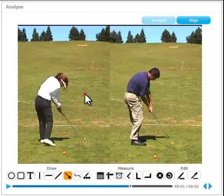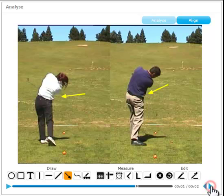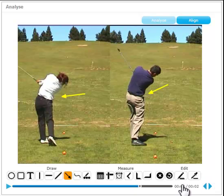You may also want to look at the position of the elbows and shoulders. So that's a dual analysis example.